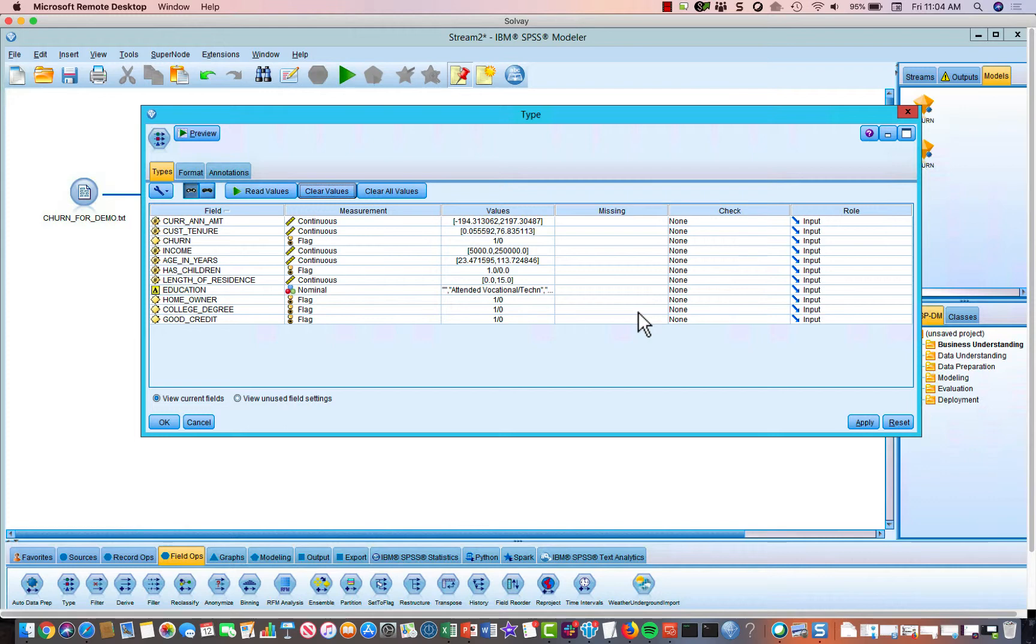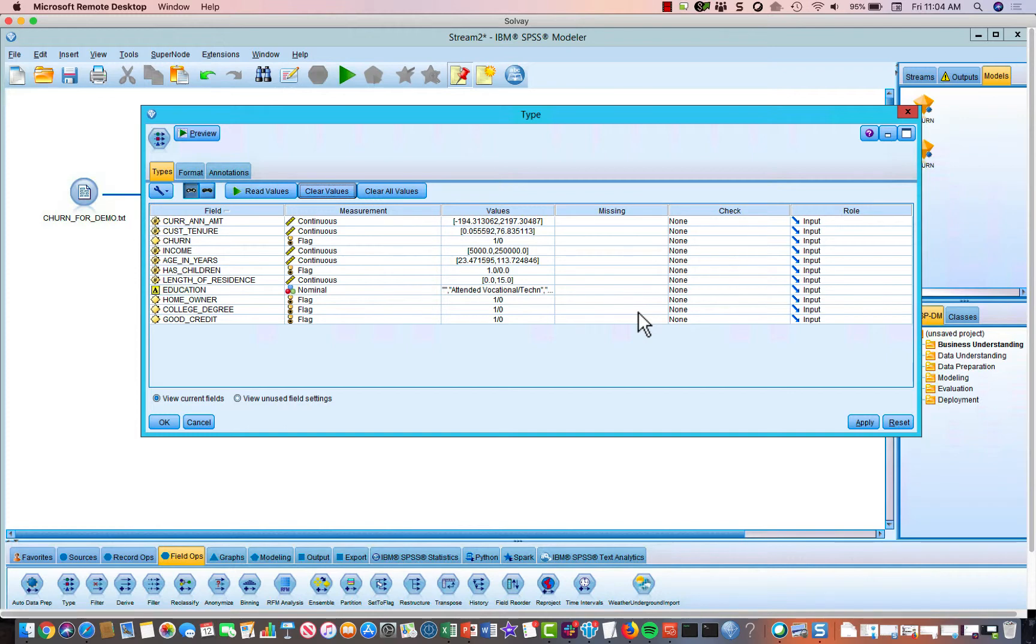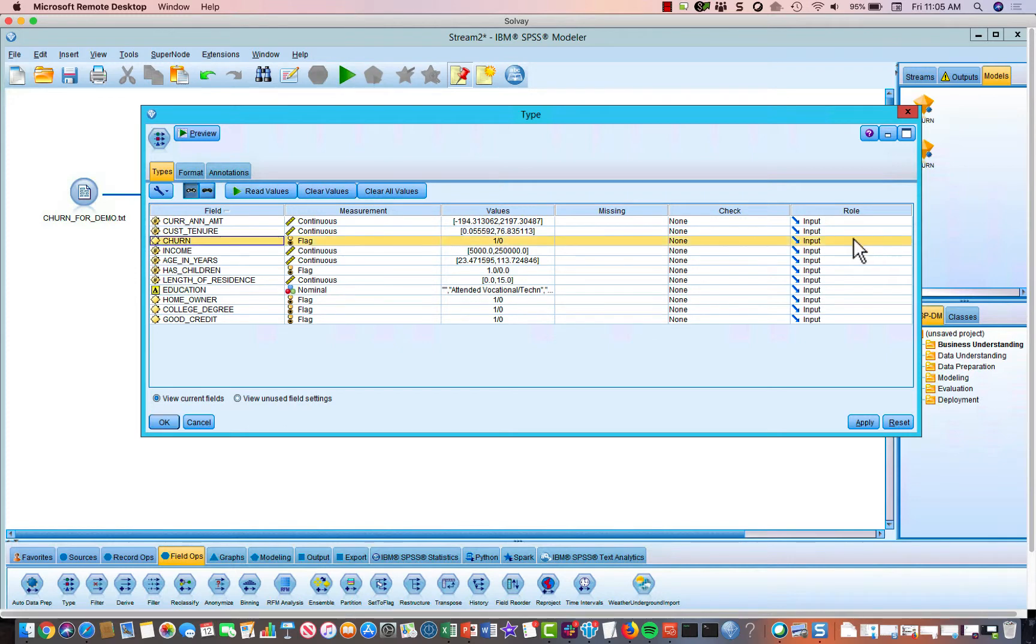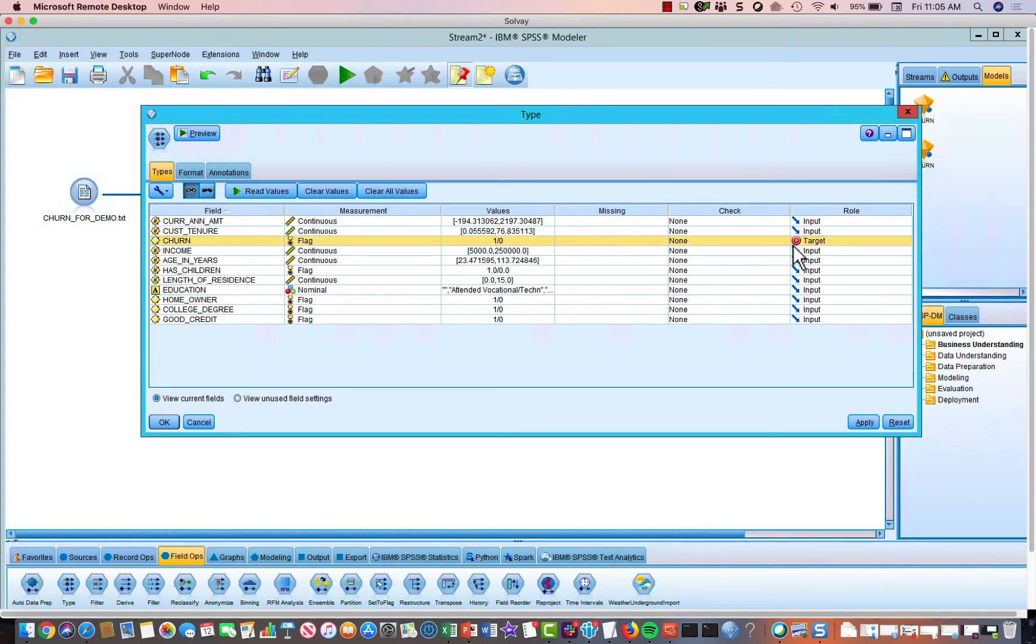Then the third thing we need to define inside the type node is what is our predictor variable, what are our predictor variables, and what is our predicted variable. Which variables are our predictors, and which variable is our predictee? In Modeler, the predictee, or what you're trying to predict, is called the target. So we're going to click on the churn variable, and we're going to make this a target. That's what we're trying to predict.